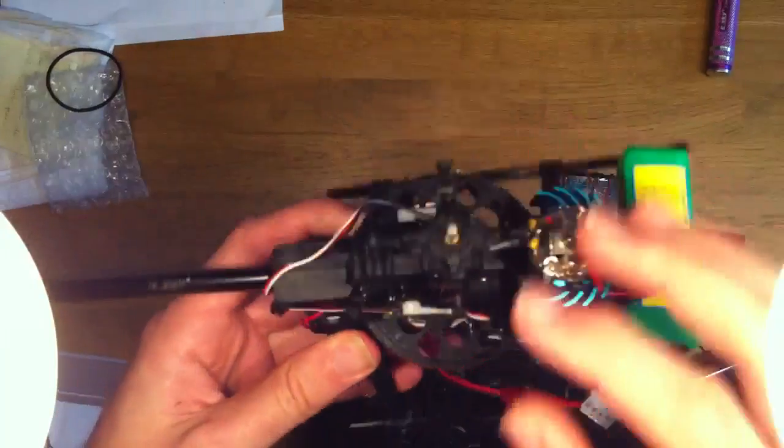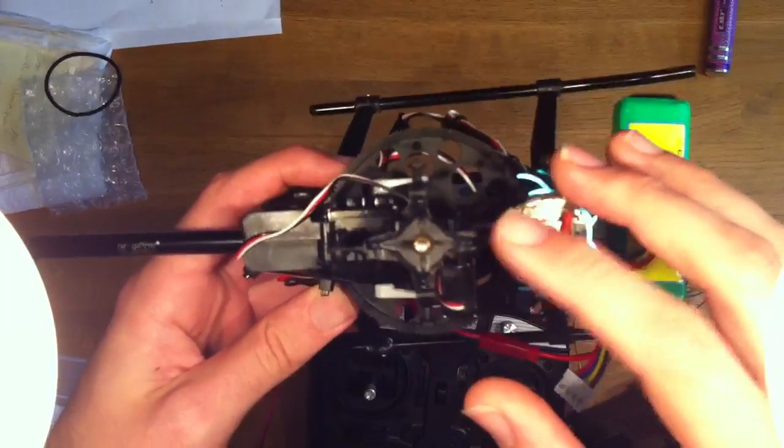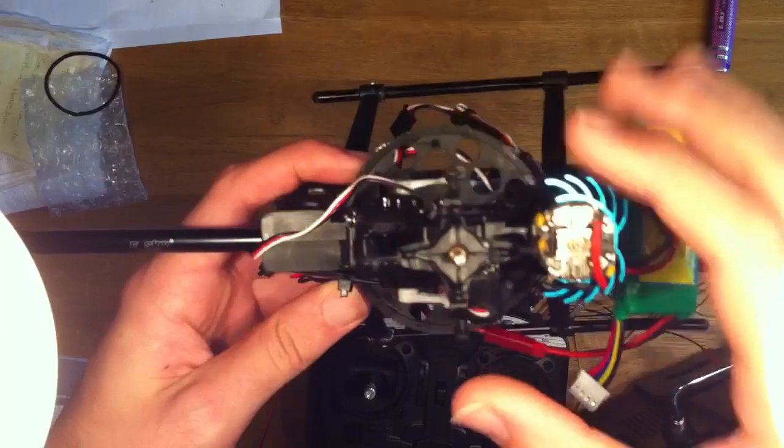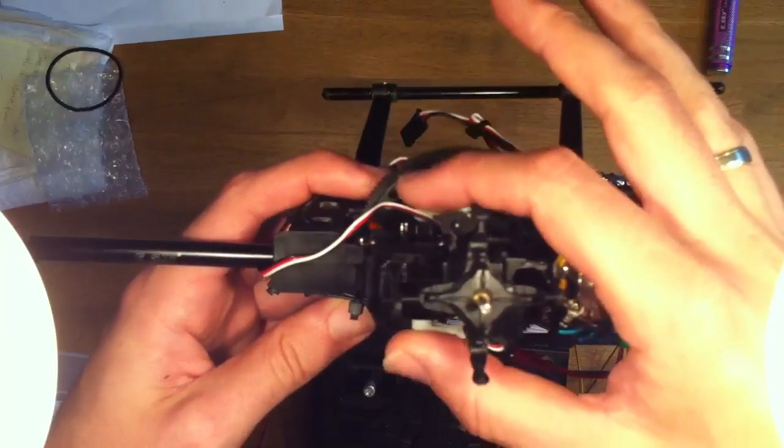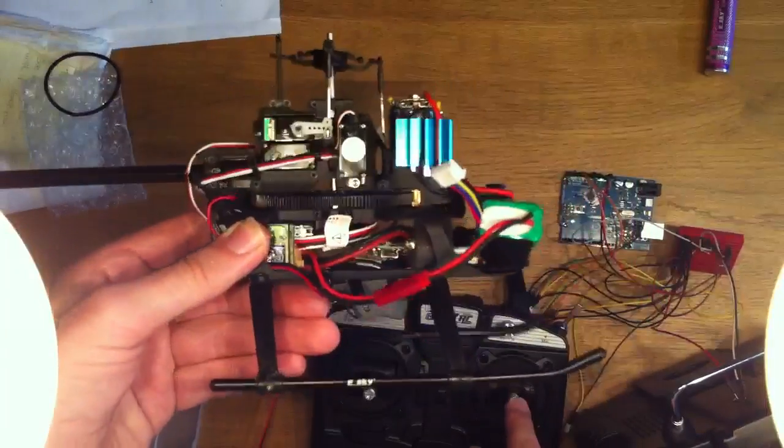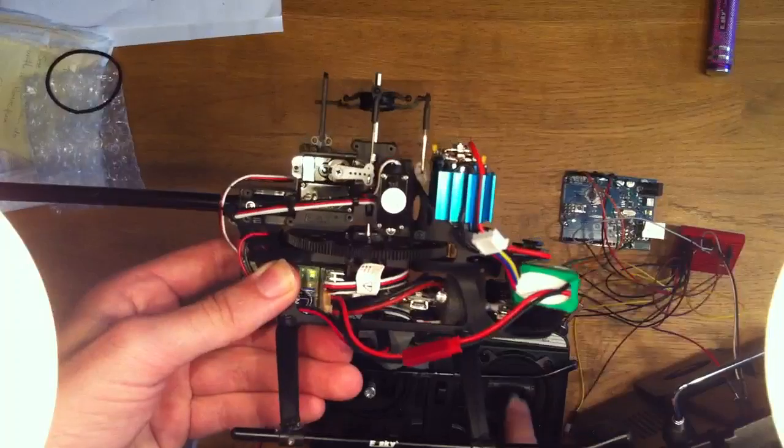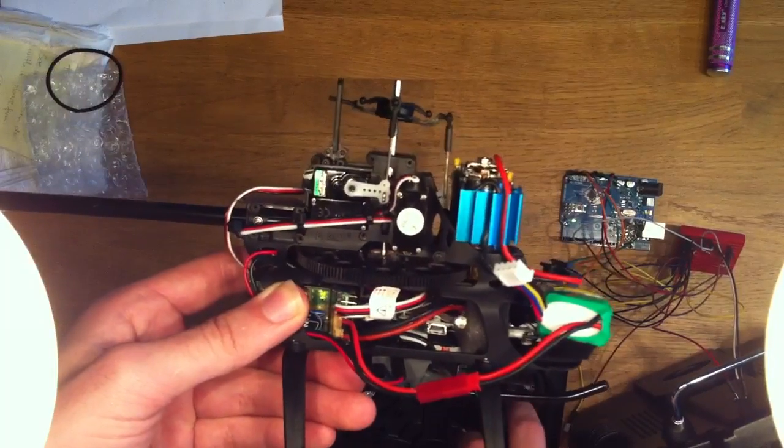This also means that the elevator has no influence on the aileron and pitch servos. So as you'll see when I move elevator, none of the other servos are moving.